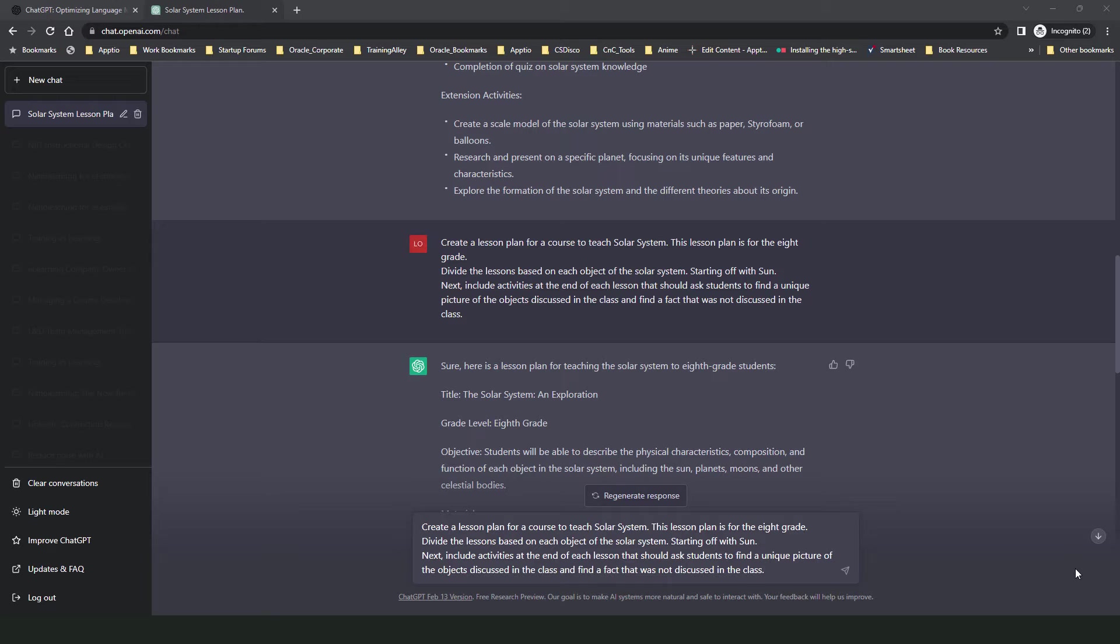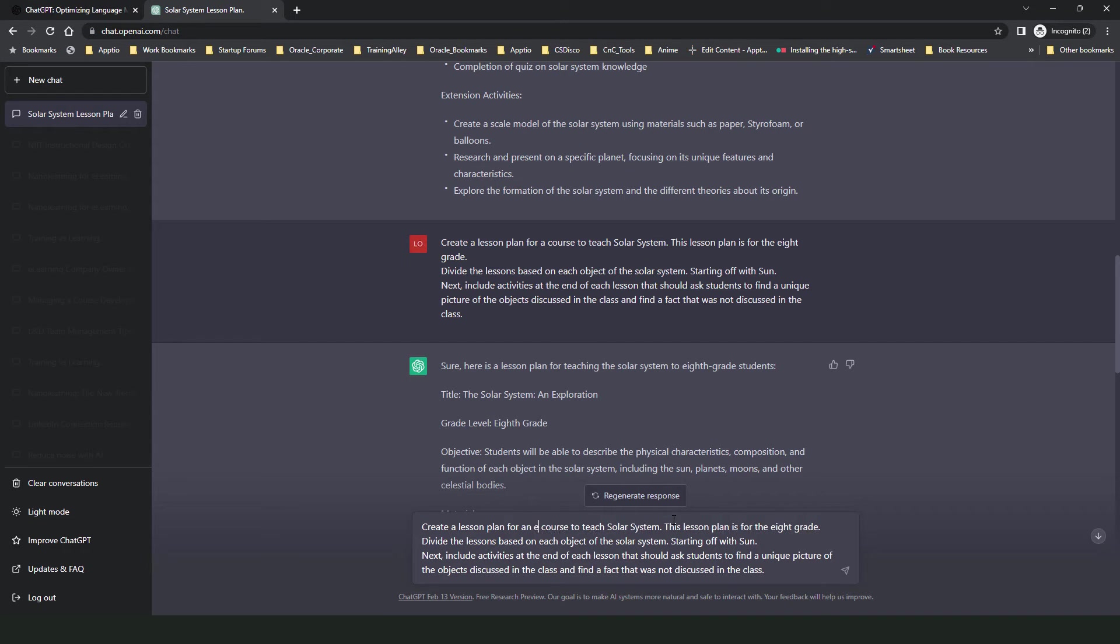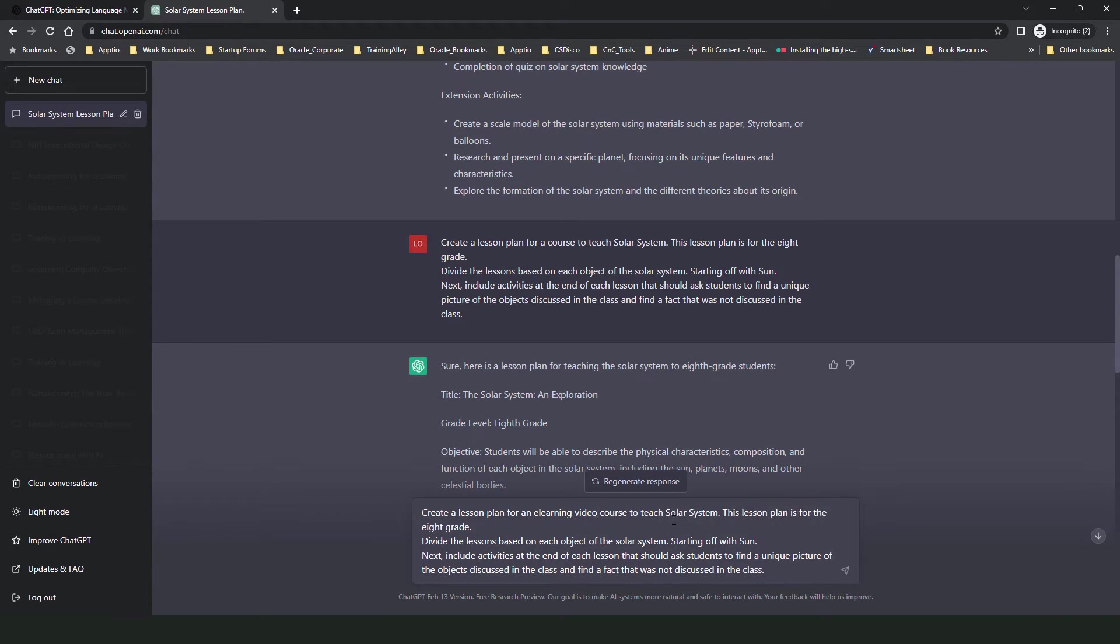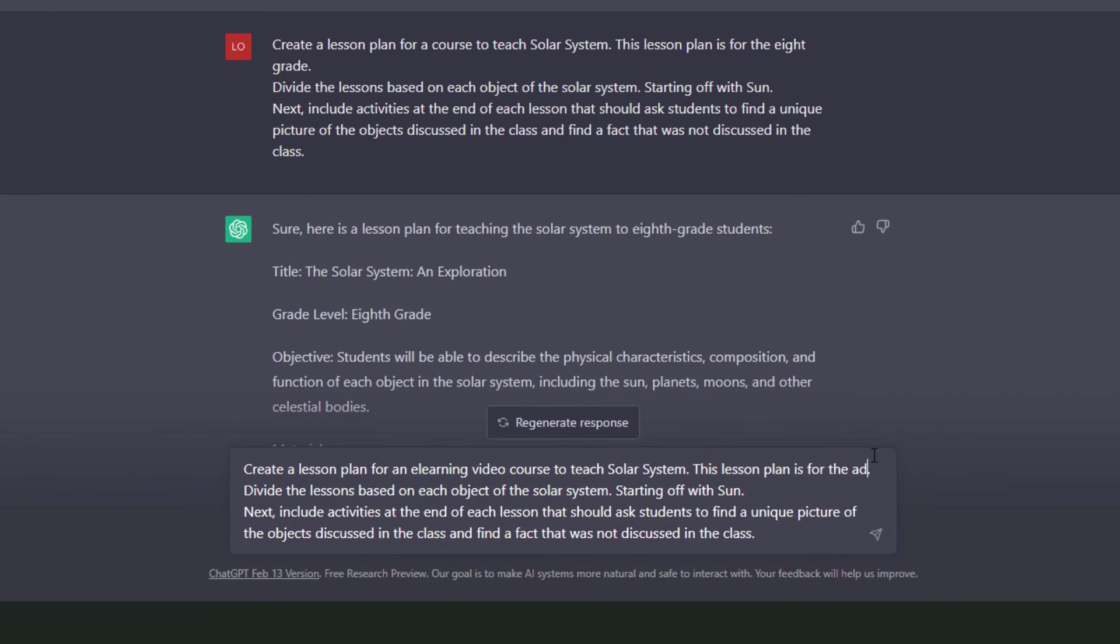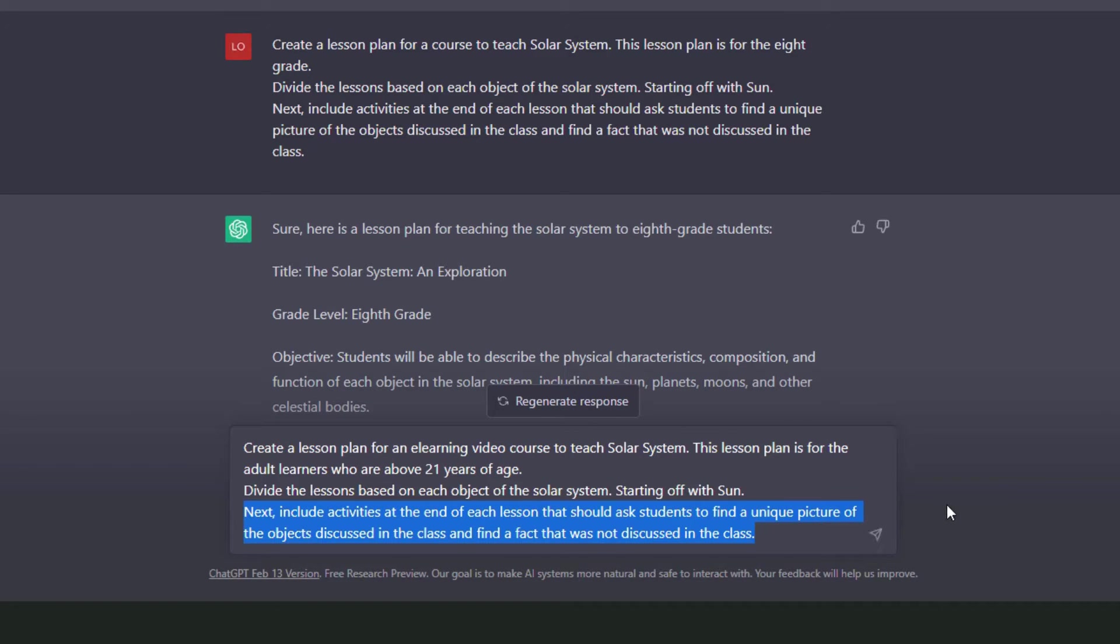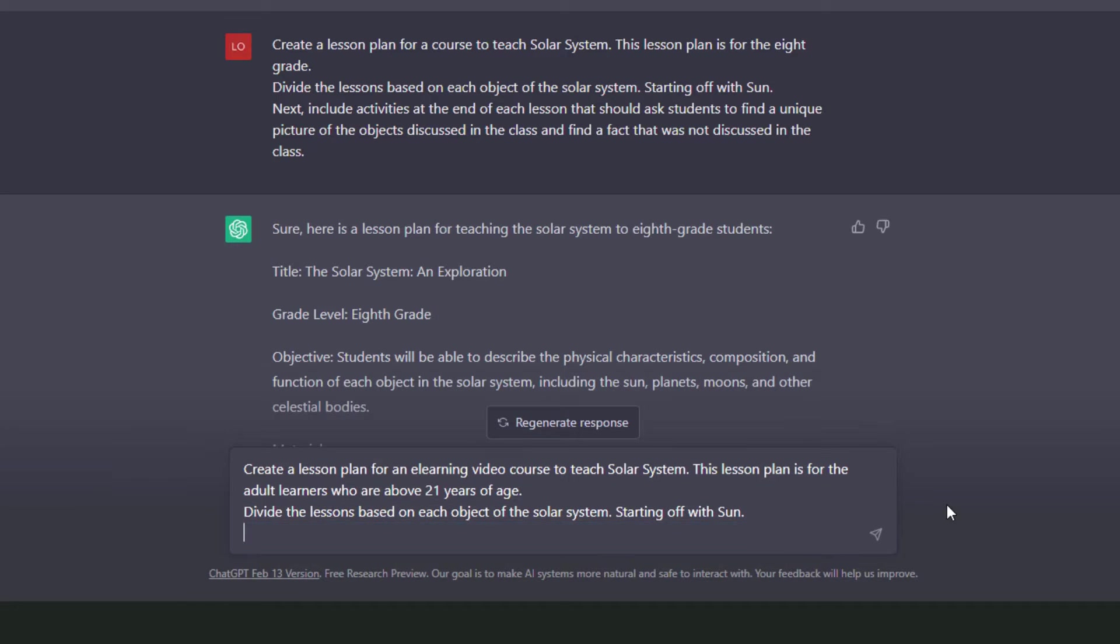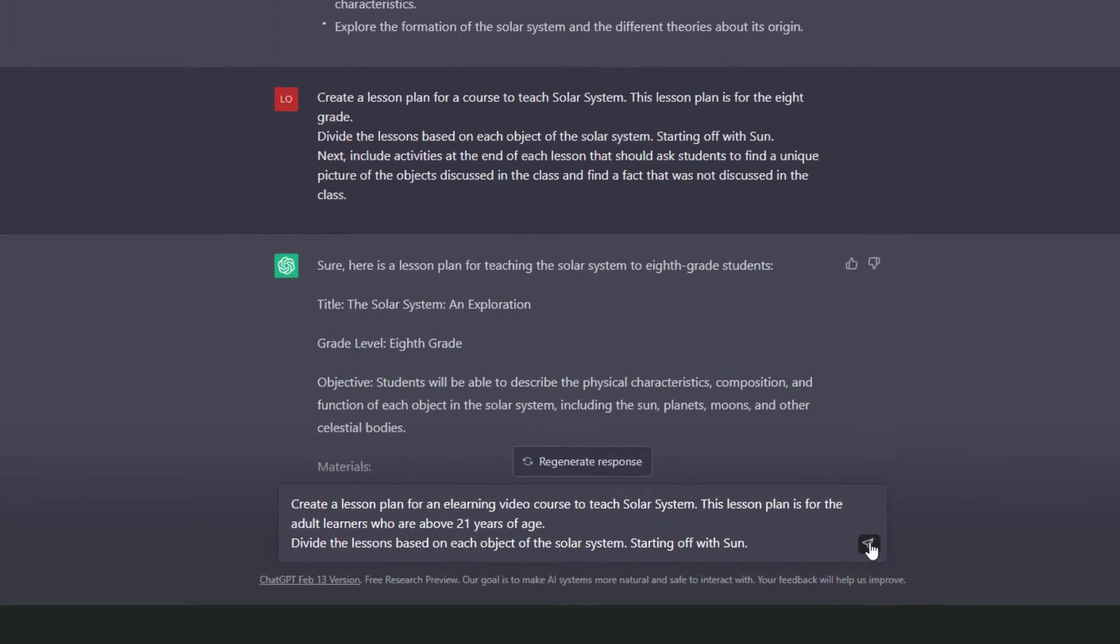So first let's see if ChatGPT can help me generate a lesson plan for an e-learning video course and I would also like to change the audience from eighth grade students to adult learners. So I'll go ahead and modify my instruction. So the modification that I'll do will be for an e-learning video course and I will change the audience. So as this is an e-learning self-paced course, I'll delete the part about the classroom activity and then execute the command again.